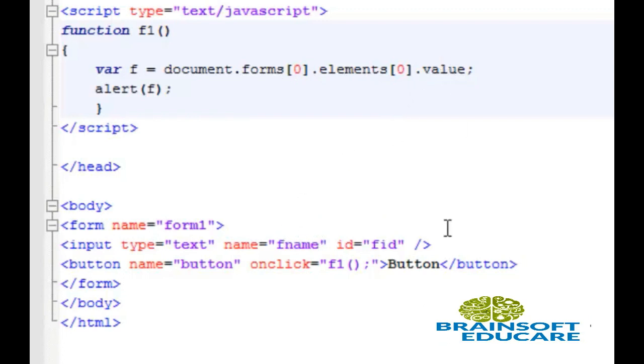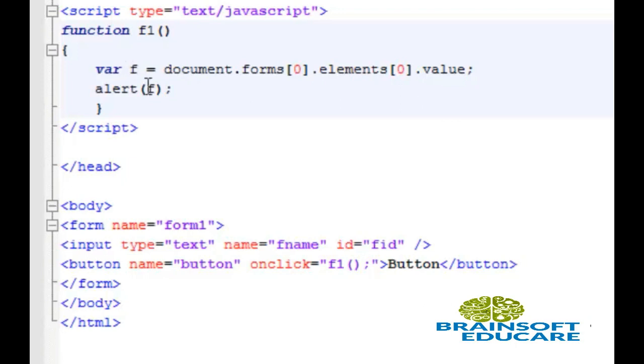Whatever we write in this text box will go directly to variable f, and then we'll display that text in an alert box. Let's see the output.